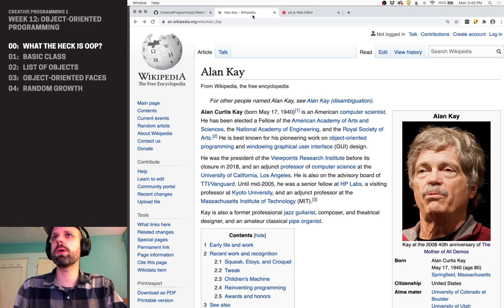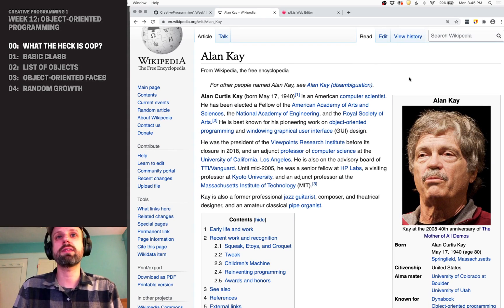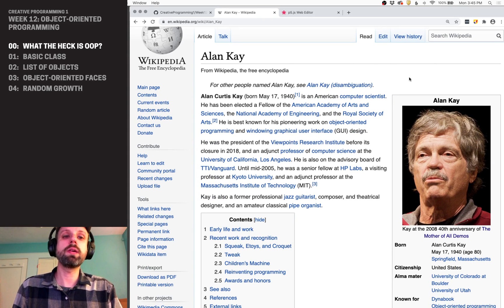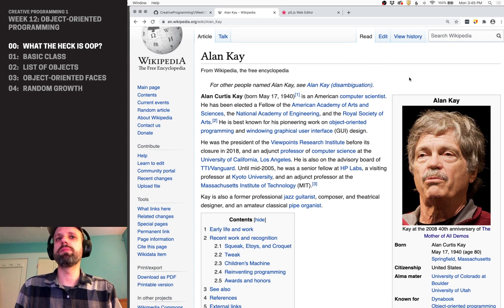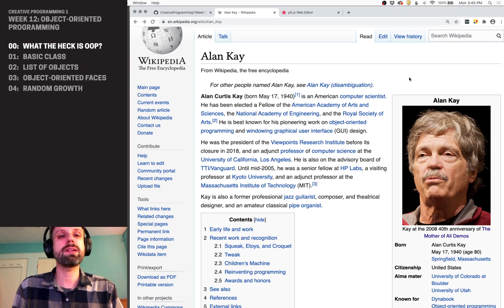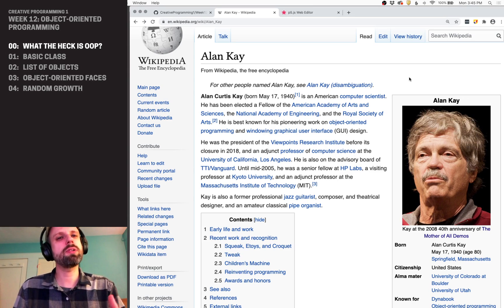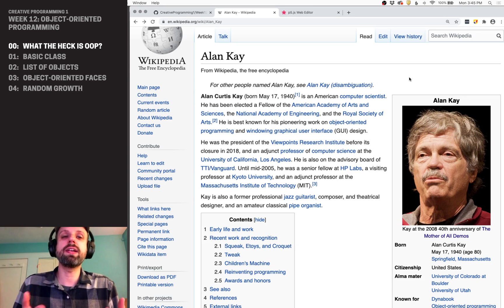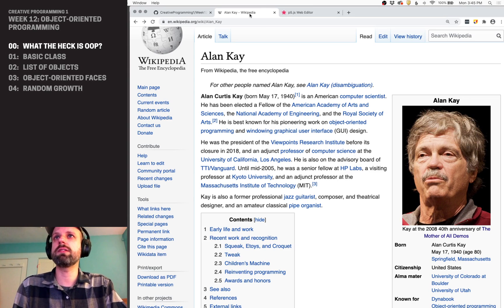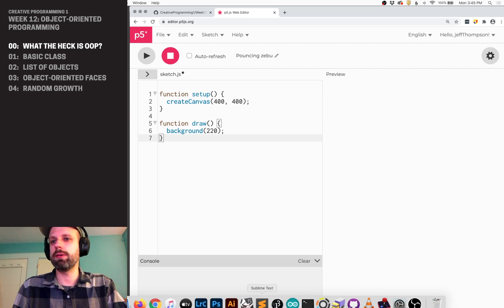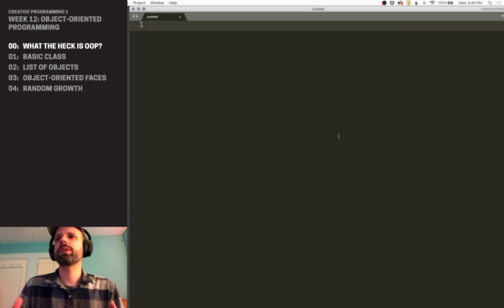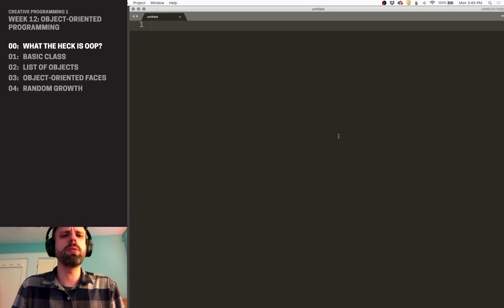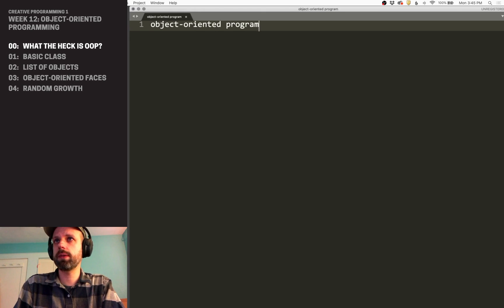Object-oriented programming dates back quite a ways. The term for this and a lot of the ideas come from Alan Kay, who was a really important person in the history of computing. I will put also a link here to a really cool article on Stack Exchange about the history of that a little bit. I find it really fascinating to see where that came from.